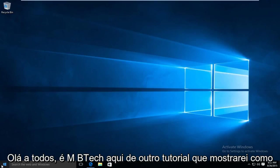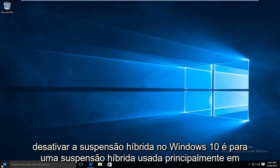Hello everyone, this is MD Tech here with another tutorial. I will be showing how to disable hybrid sleep in Windows 10.